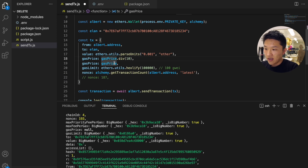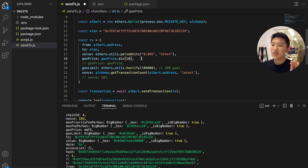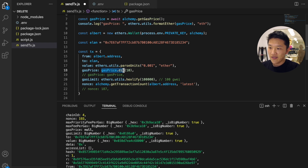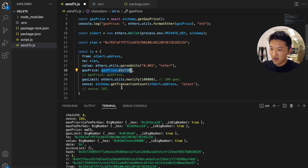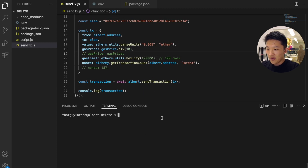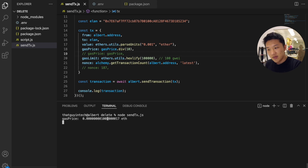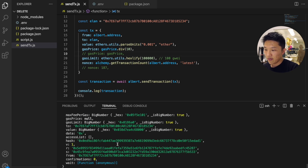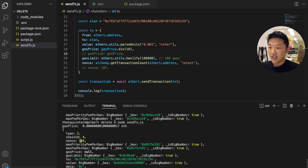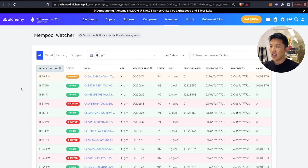Now let me show you what a pending transaction looks like in code. I'm going to comment out the correct gas price and comment back in this lower gas price — basically I've taken the appropriate gas price and divided it by 10 to make it really small, way too small, so it will not go through and will stay pending for a long time. Let's clear this and run the script again. You can see the transaction came through with nonce 194. Going back to the mempool watcher and refreshing — boom, we now have a pending transaction with nonce 194.